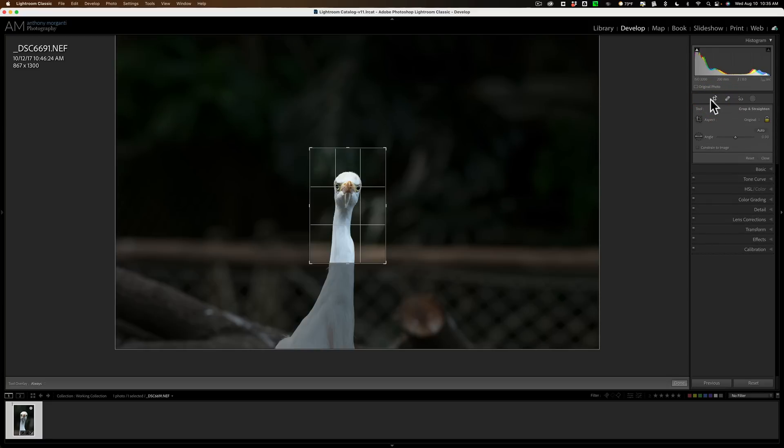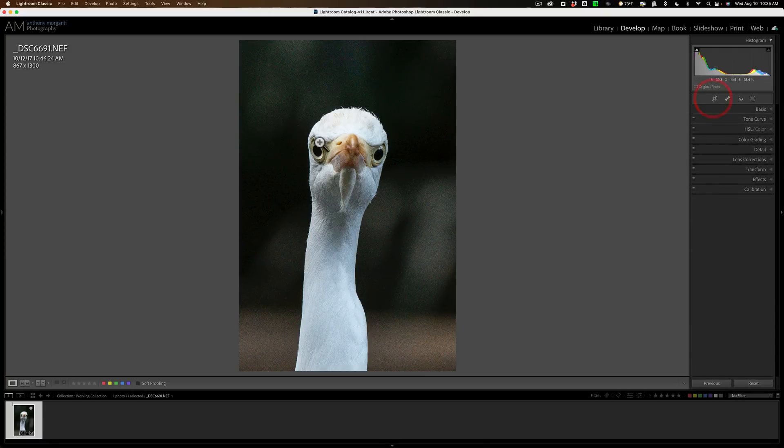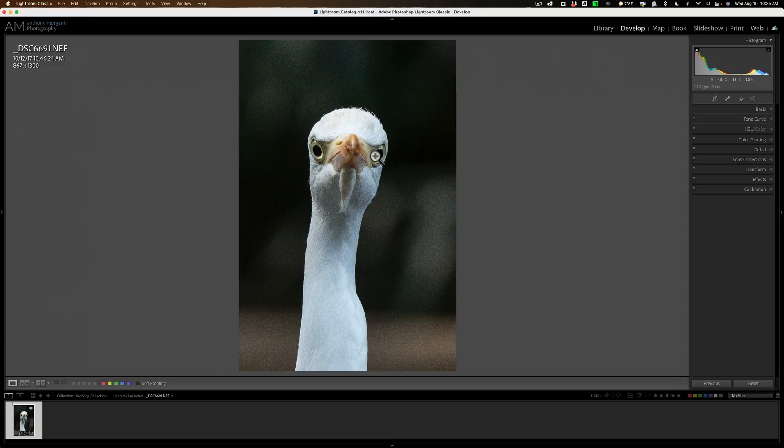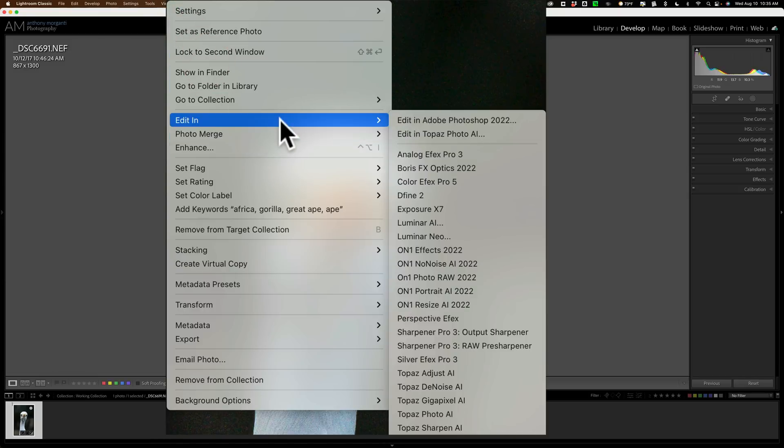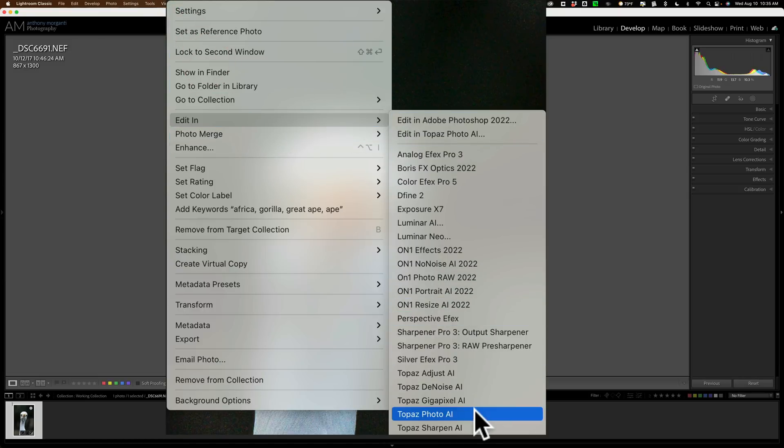Now, whether or not it needs sharpening, I'm not really sure. The eyes look pretty good. Of course, the beak is out of focus, but that's because I was using a long lens and it had shallow depth of field. I have no problem with the beak being out of focus as long as the eyes were in focus. So I'm ready now to send this image into Topaz Photo AI. I'm going to right-click right on the image, go down to Edit In, and down to Photo AI.